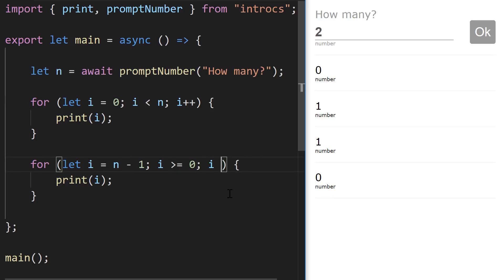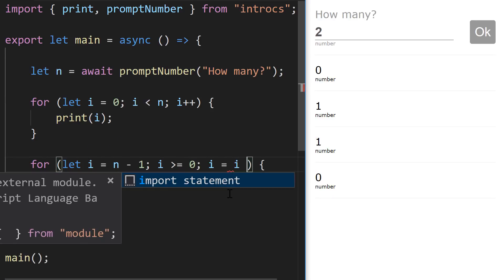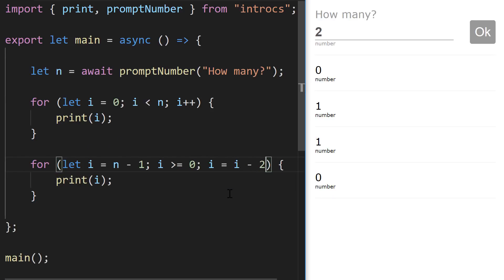The variable change step could be something along the lines of this as well. You're free to change your counter variable in any way you'd like from this portion of the for loop.